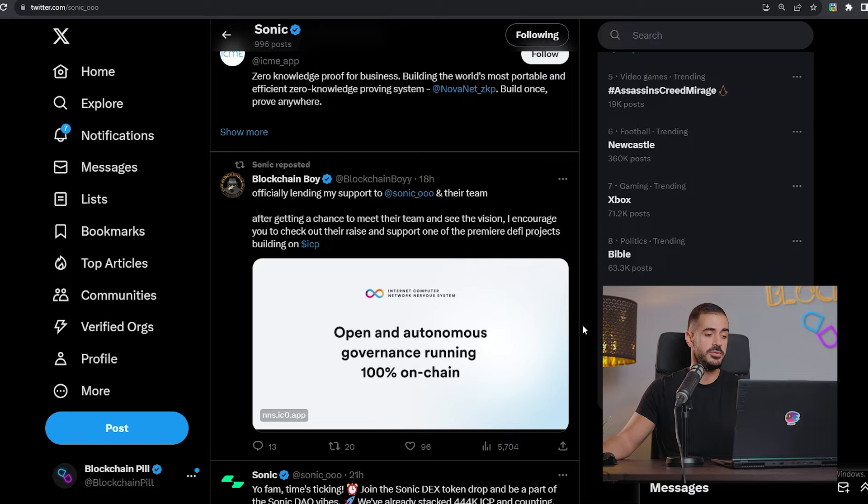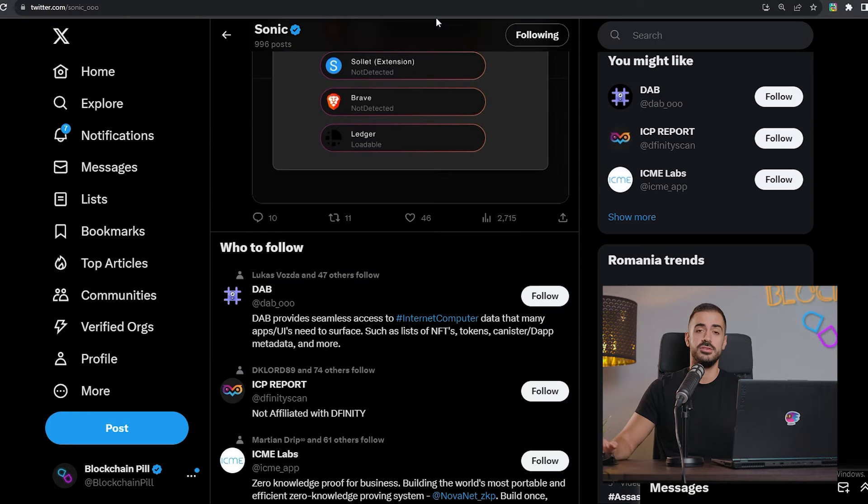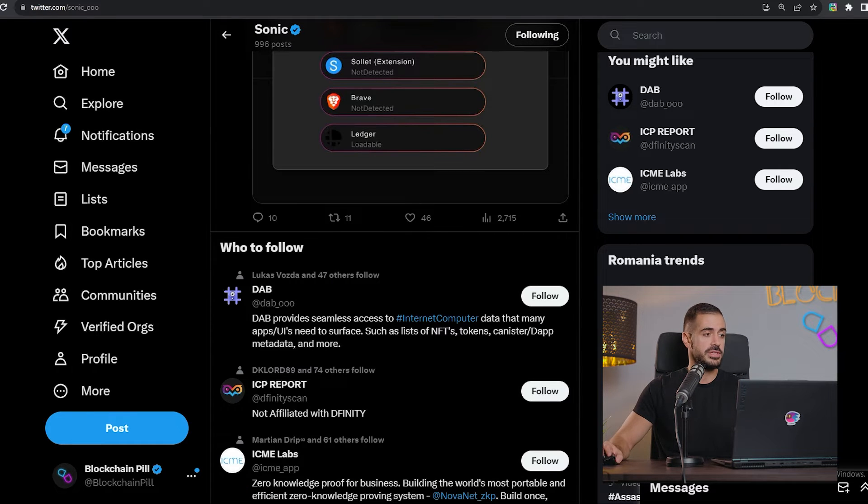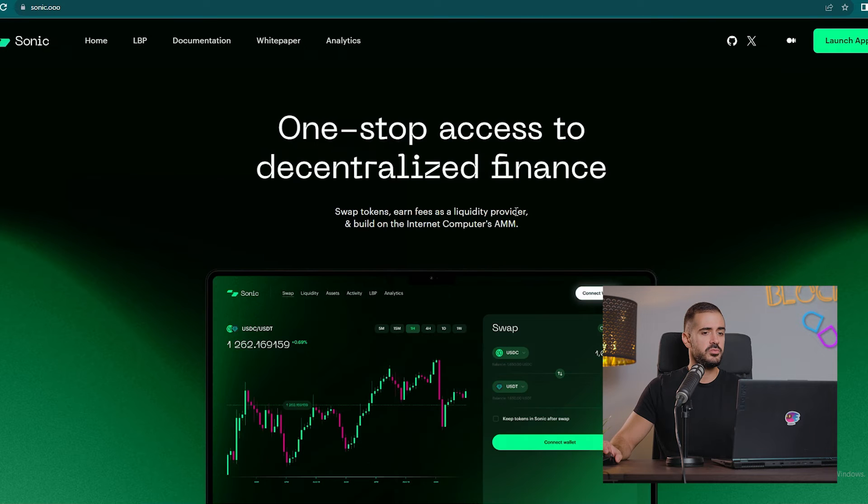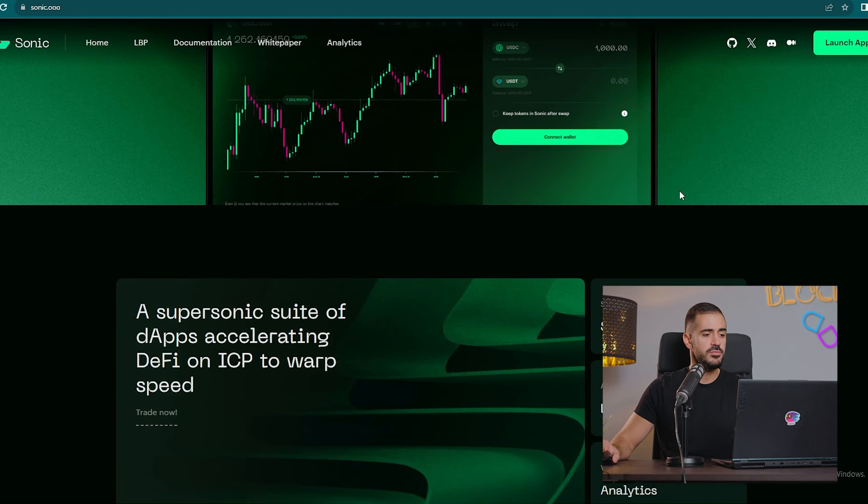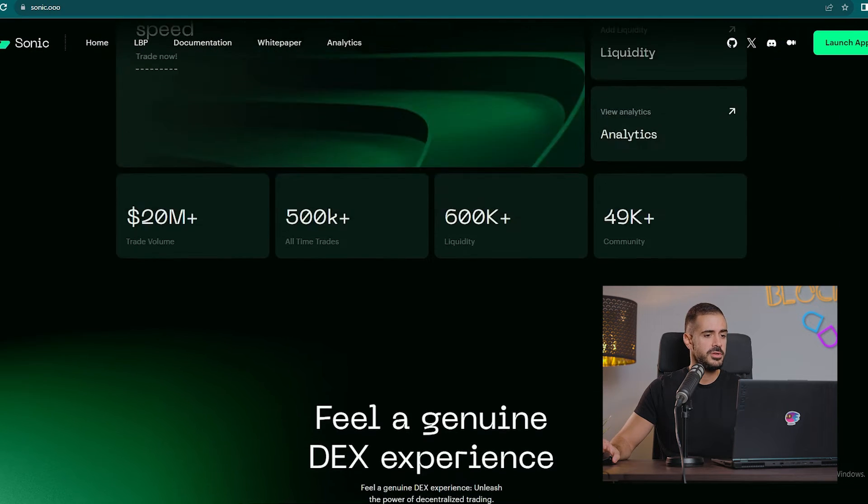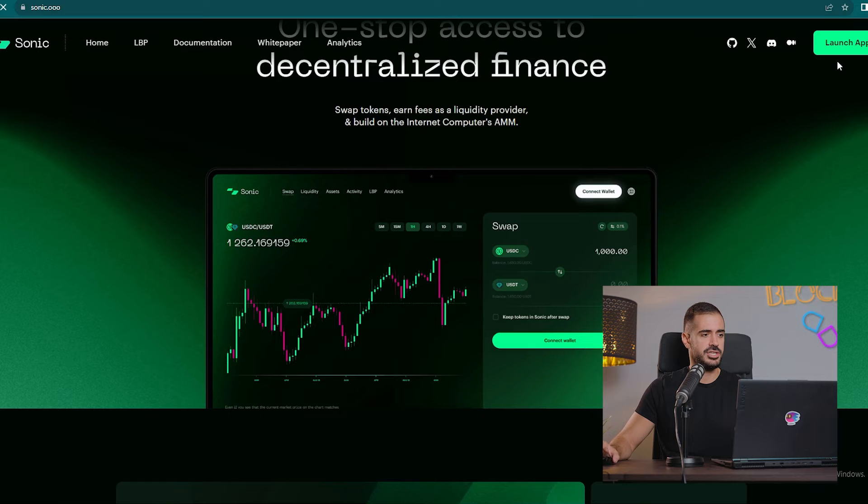Everybody talks about them, everybody trusts them. They're currently decentralizing through the SNS swap right now, but we'll get to that in a second. Let's go to their website. Again, very good-looking website, very professional. So let's check out the swap, let's see how it looks.